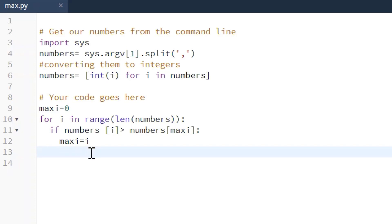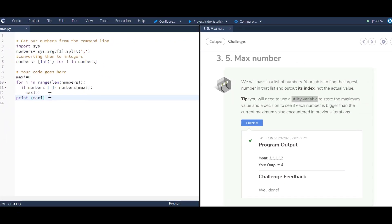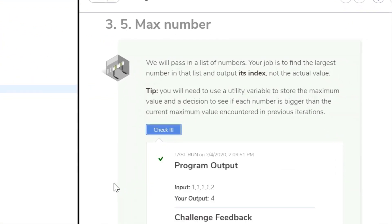So then all we have to do is print out max_i. So we're just going to say print max_i. Alright, so let's go ahead and check it and everything's good.